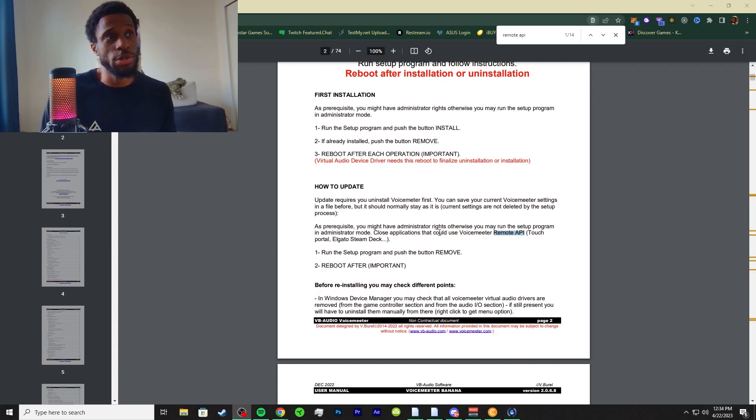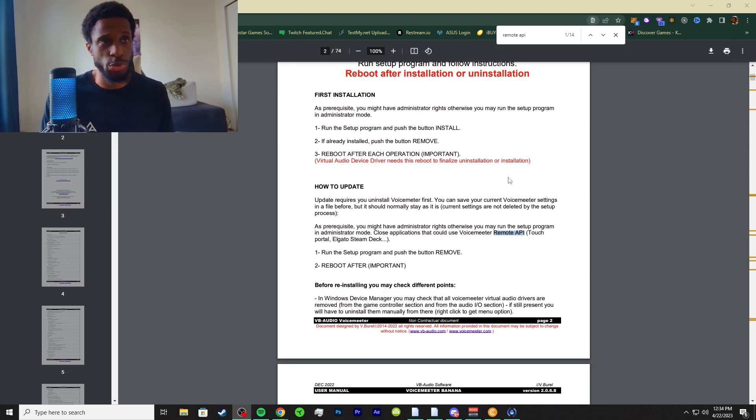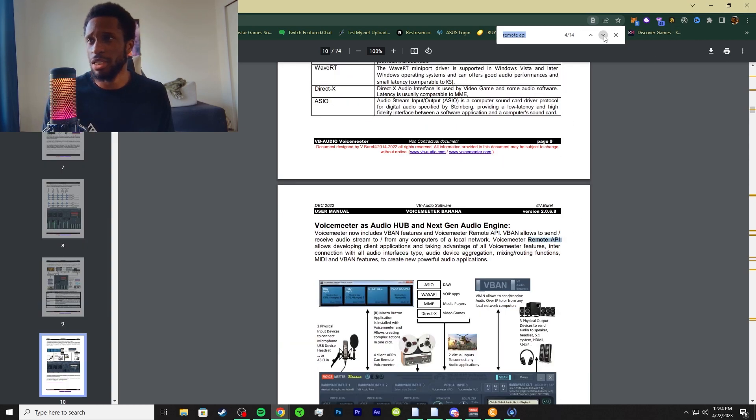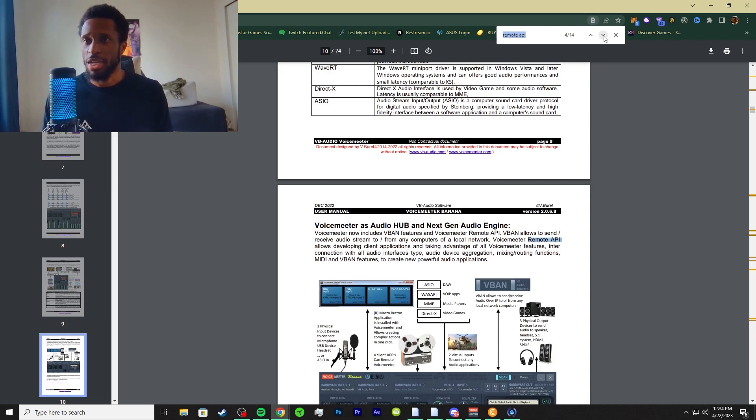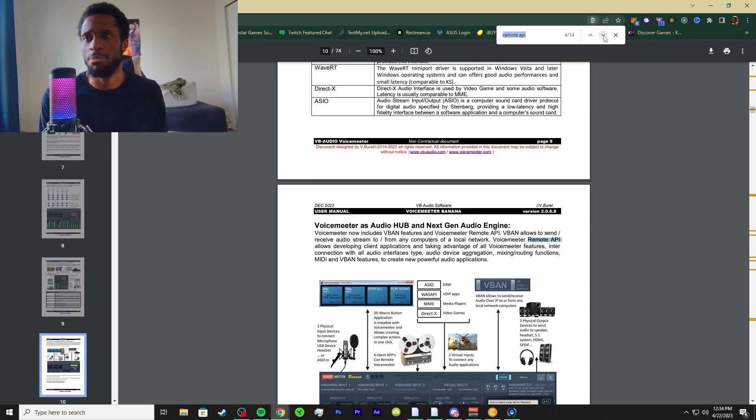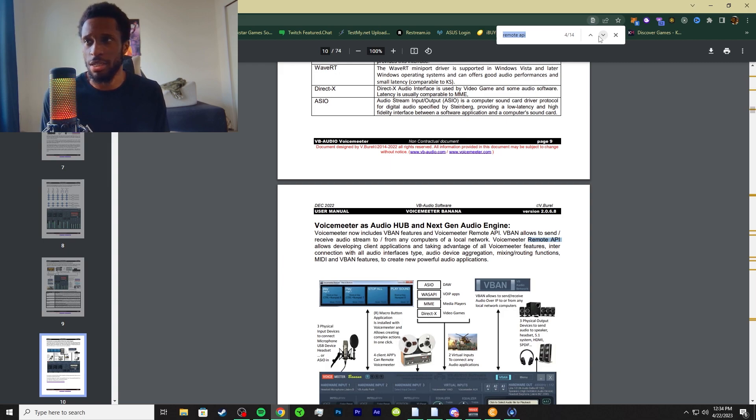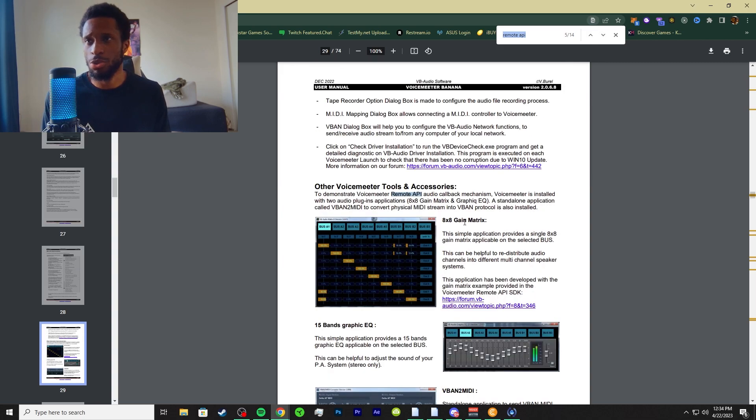This is our eighth video of the series, so I'll have a link to what I was referring to in previous videos. Primarily the remote API is something you're using across your whole entire VoiceMeter. It's intact with some of the things we went over - macro buttons, the 8x8 matrices, the 15 bands, and also the MIDI and V-band features. That's a lot of capabilities of what we're using.